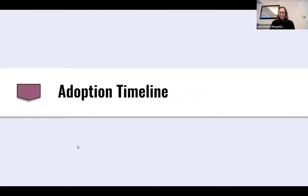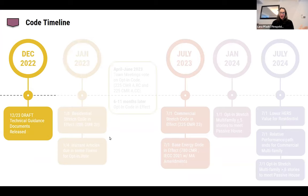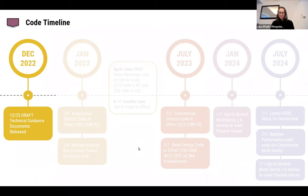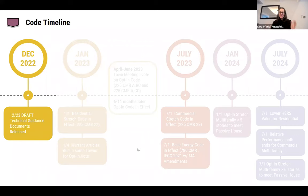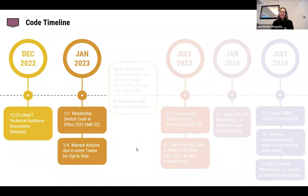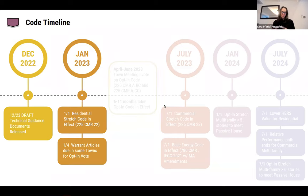Regarding the adoption timeline: in December of last year, the technical guidance documentation for the new stretch and opt-in code came out - it's invaluable and a must-read. On January 1st, the residential stretch code came into effect. If you're working in residential, this is already applying to you. Warrant articles also started being put in place for some municipalities in early January.